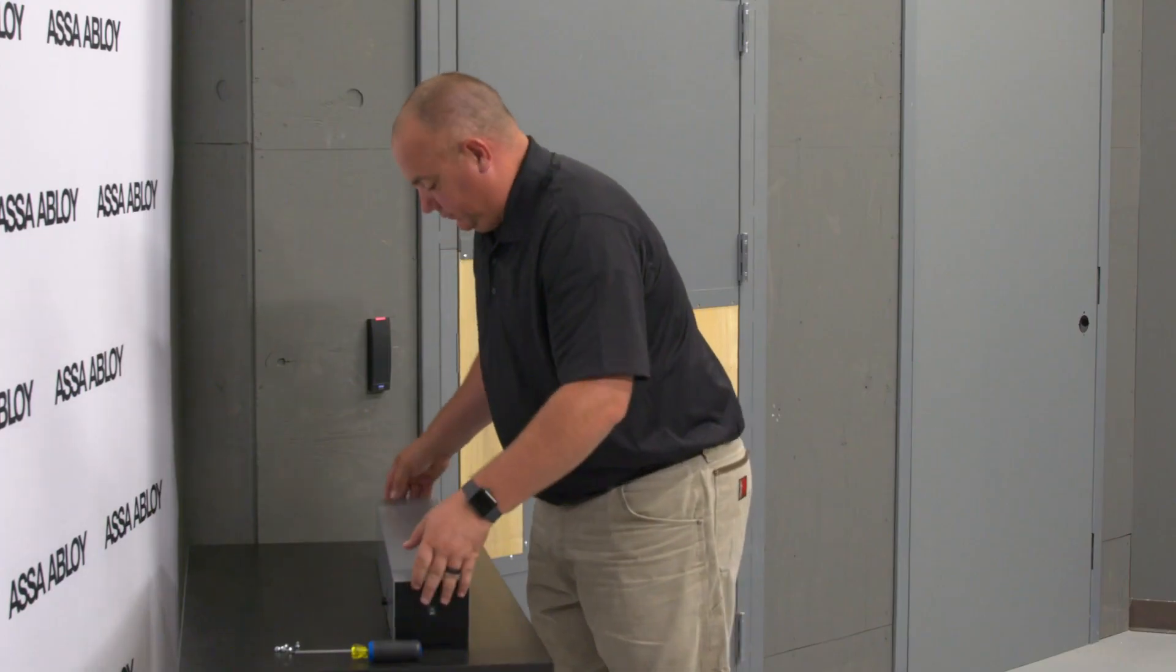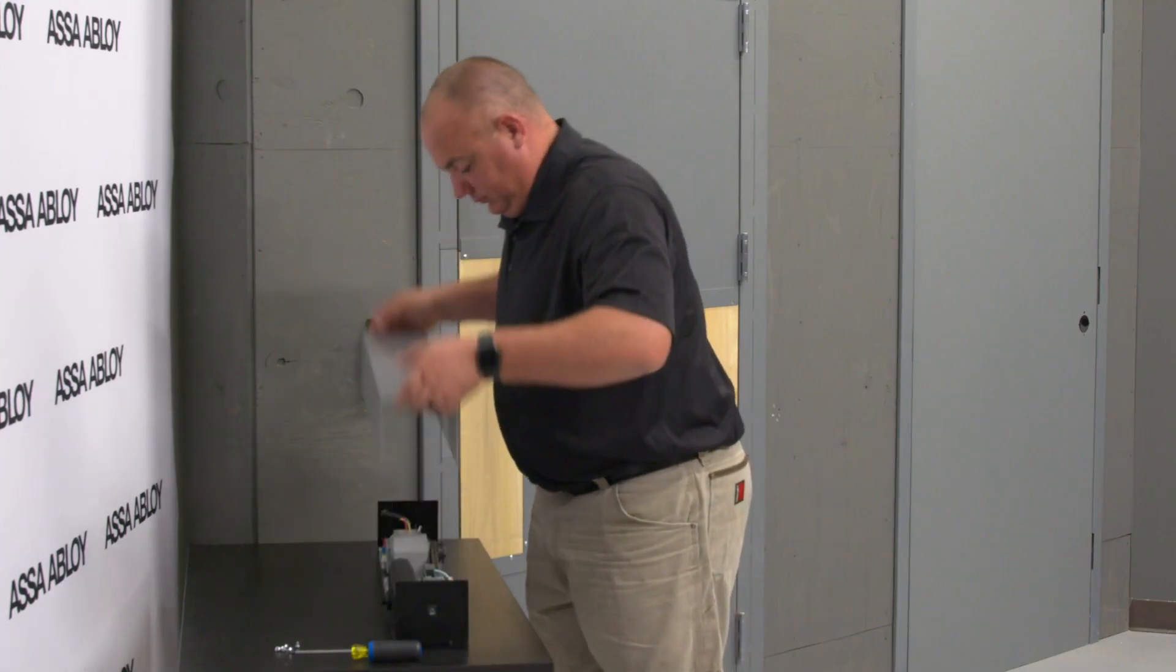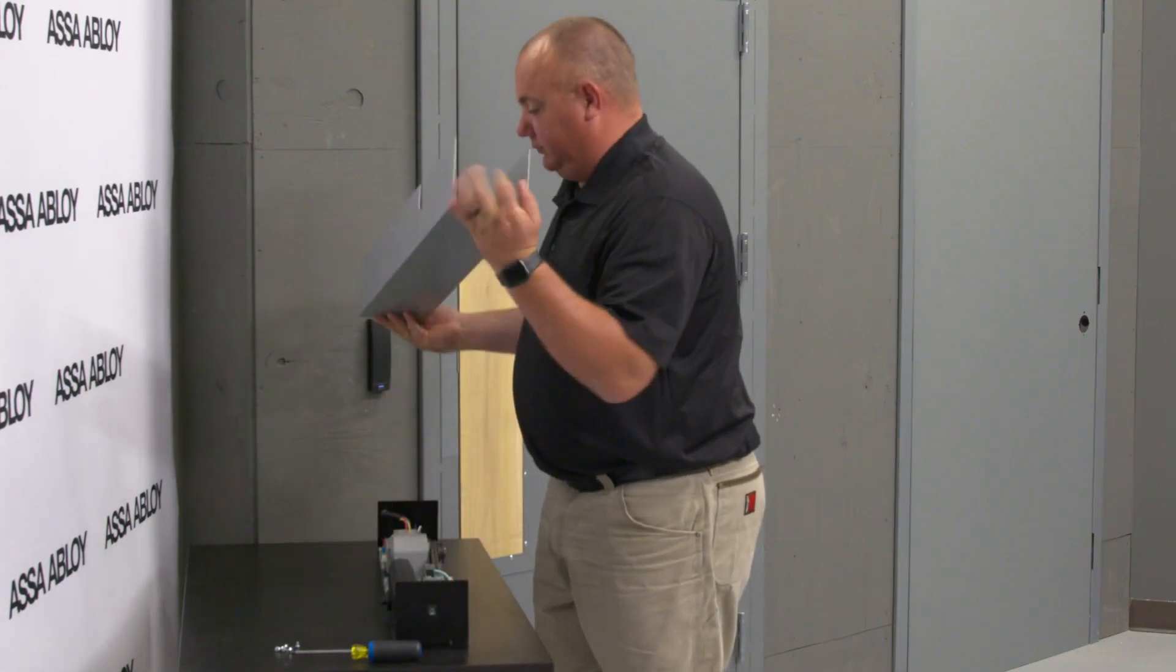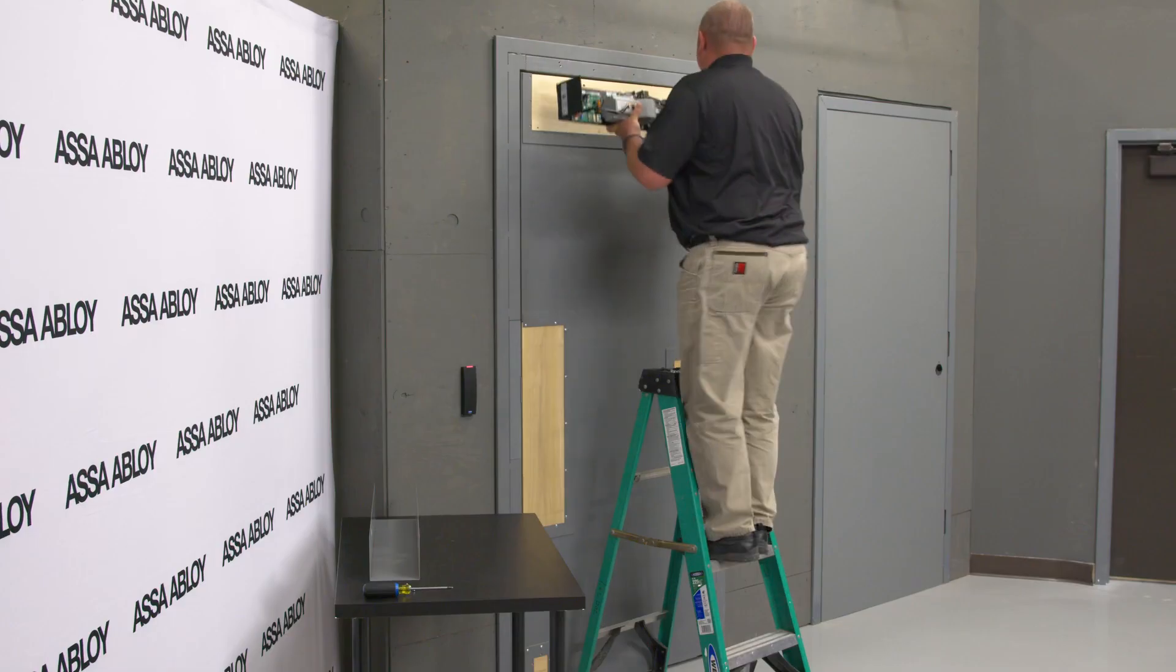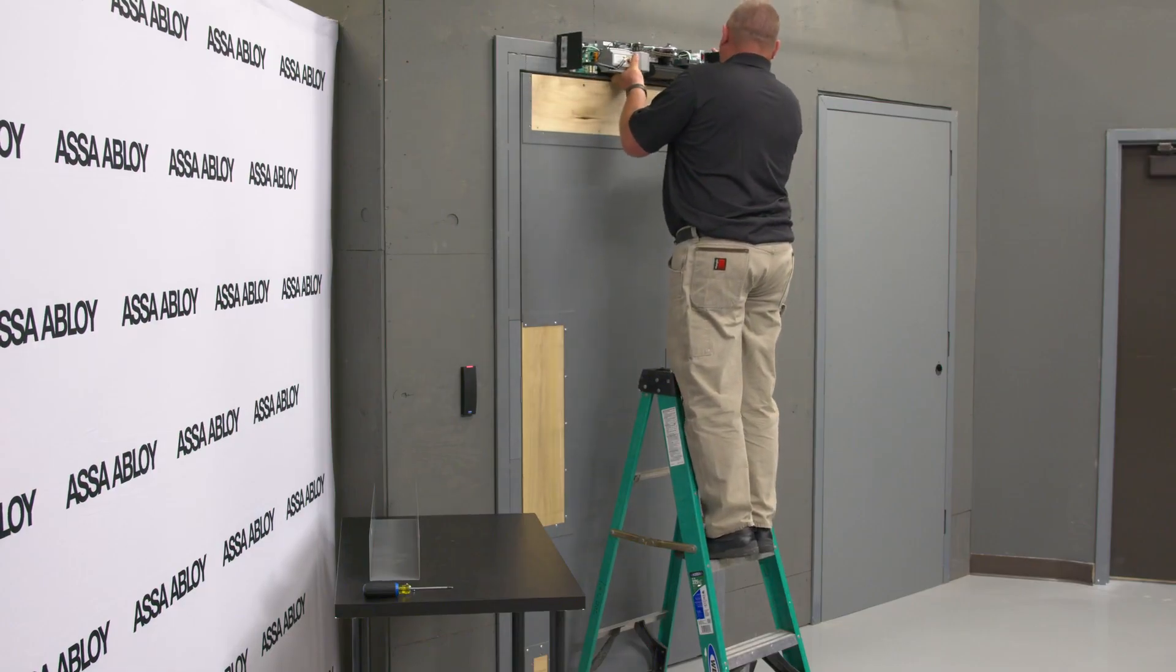After removing the cover from the unit and carefully setting the cover and screws aside, mount the unit to the door frame.